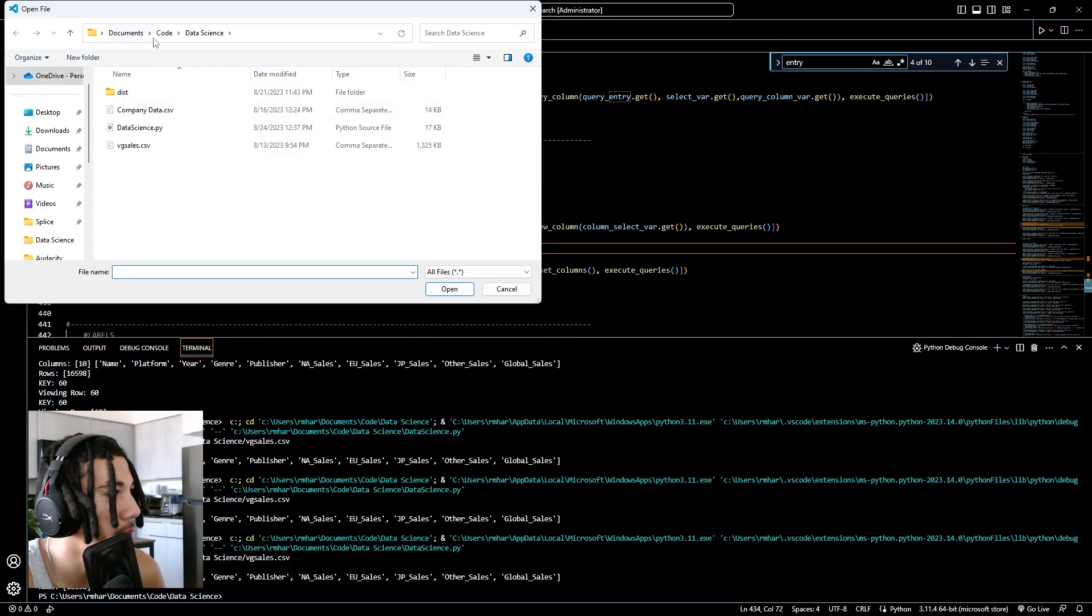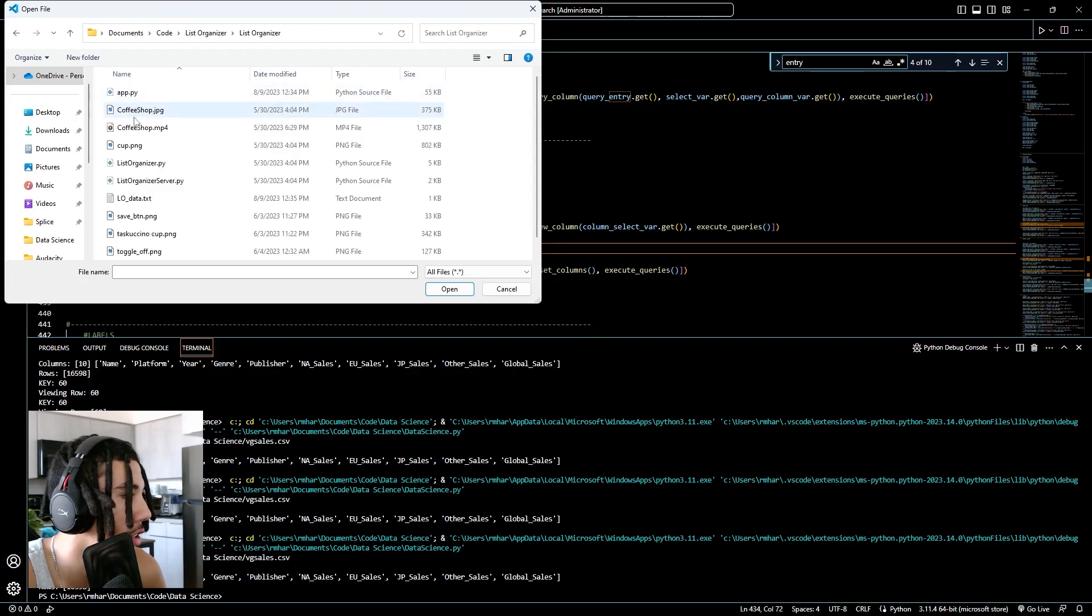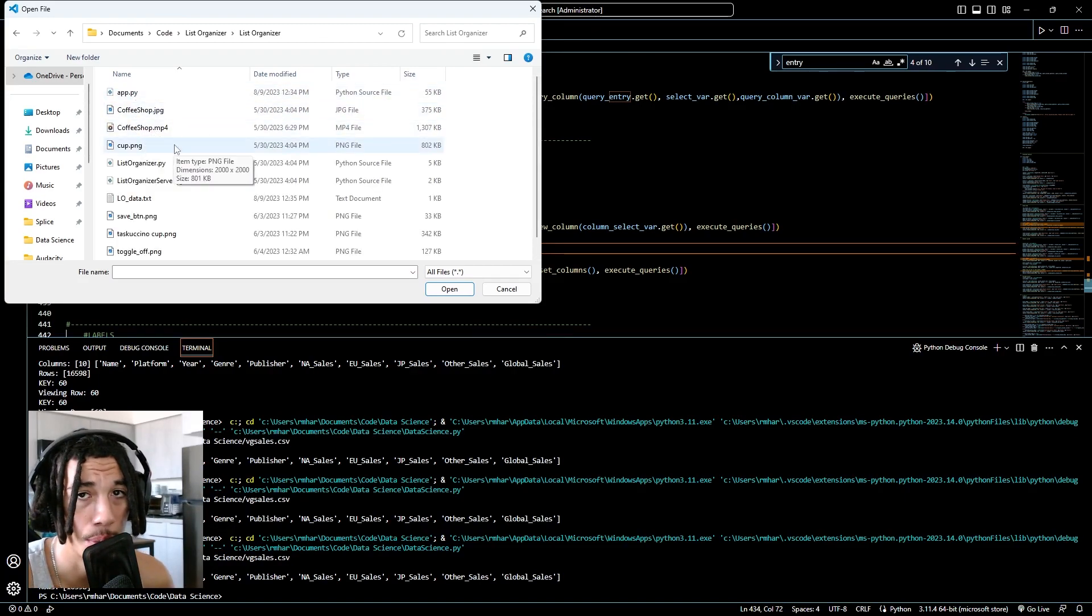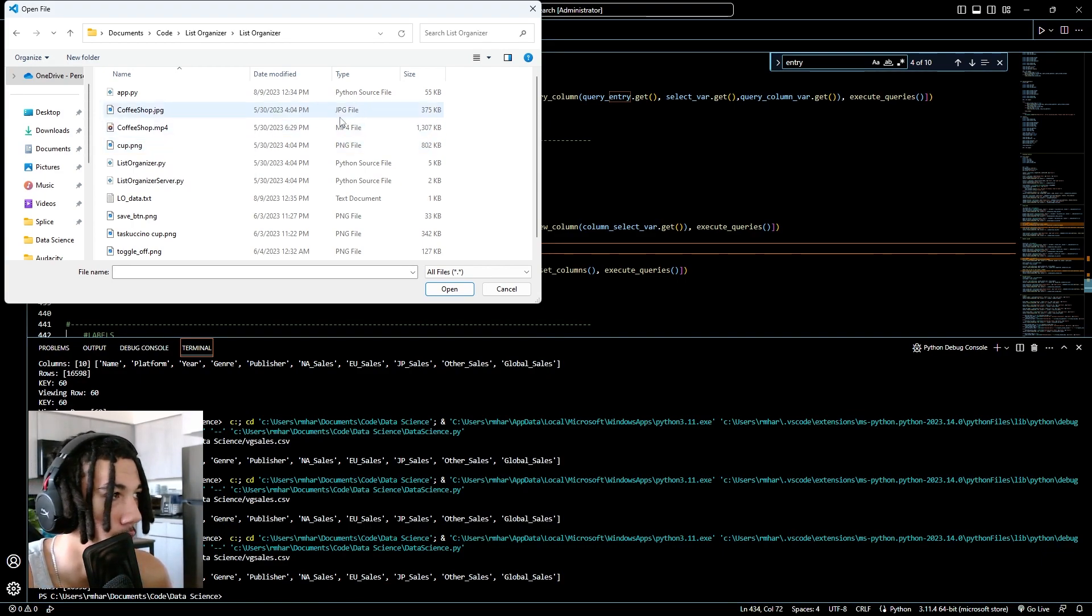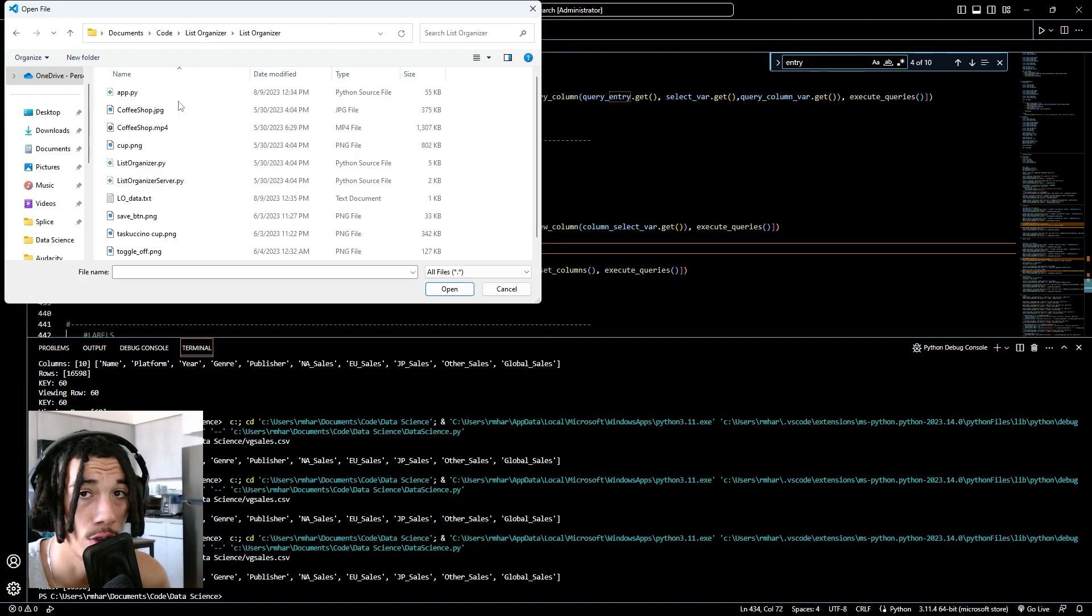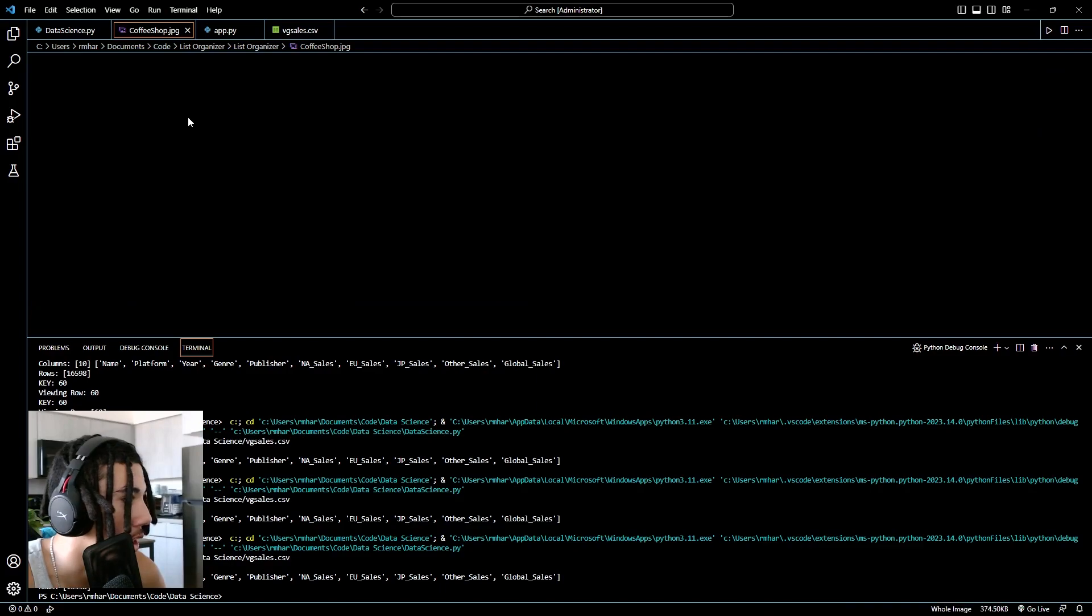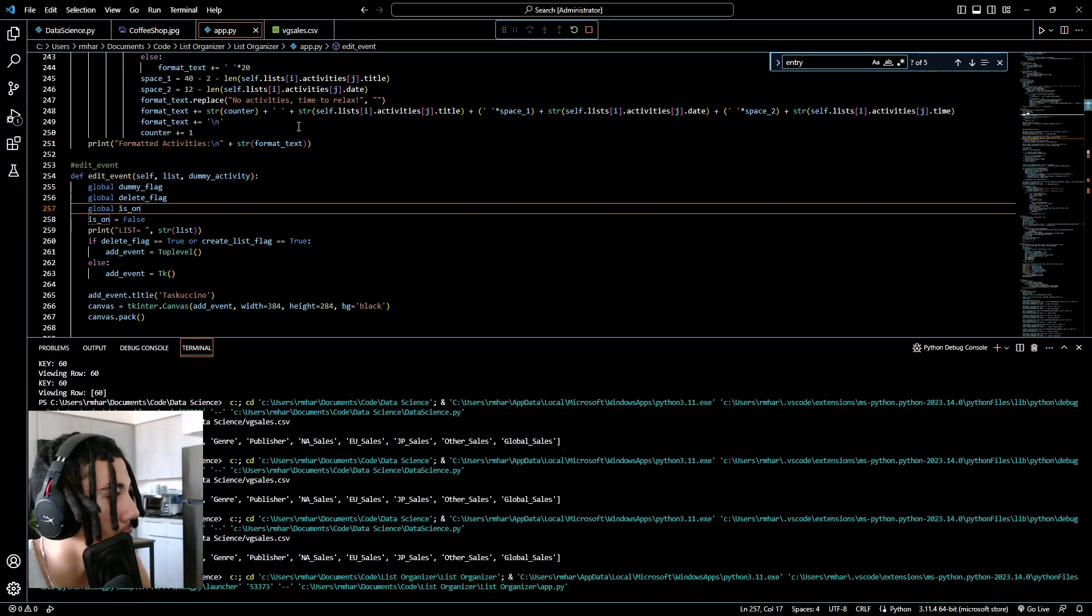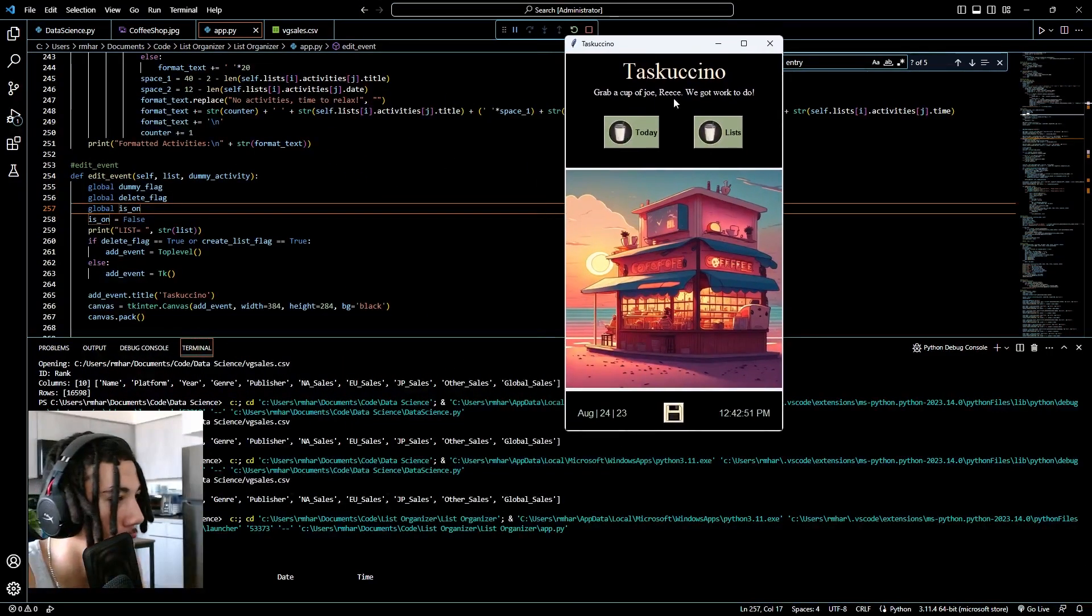Images. Now this is probably the most difficult one to use, but it is still not super hard. First of all, you're going to need an image that you want to put in your application. I would say that it's best practice to put the image that you want to use in the same directory as your Python app. So here in list organizer, I have coffee shop dot JPEG, which looks like this. If I run app dot py, here is that coffee shop dot JPEG.